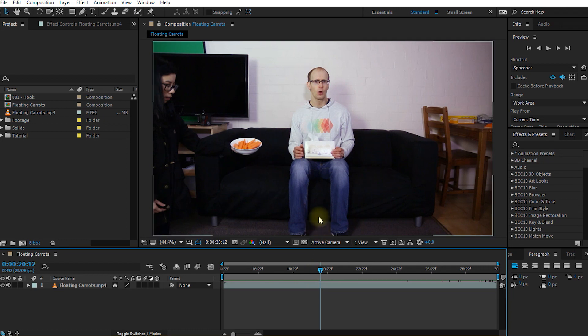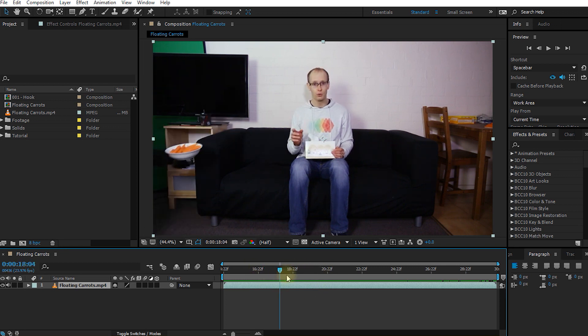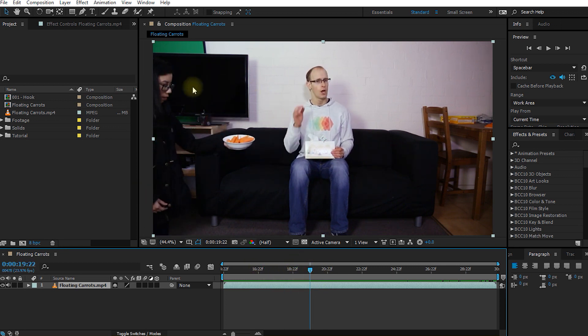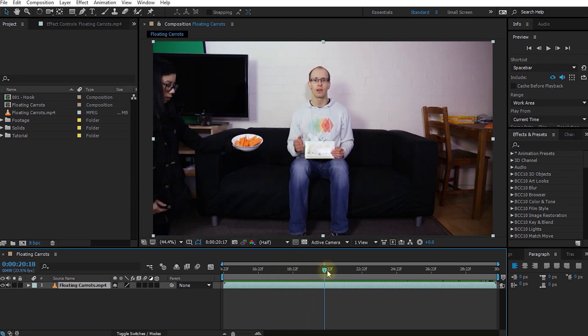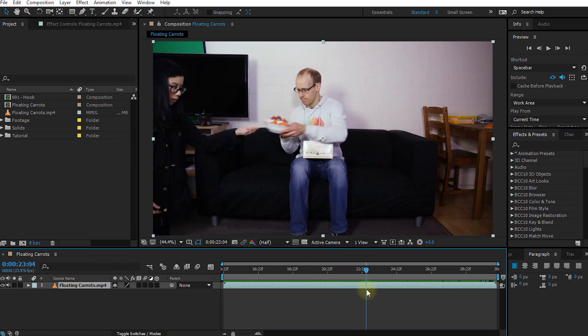It is always important to look at your clip first and form a plan of attack for the visual effect that you're trying to create. In order to create the visual effect of this bowl of carrots floating towards me snatching it out of the air, I will actually need a couple of layers. For one, I will need a base clip where Selena is not at all in the footage and it's just me sitting on the couch and talking to the camera.